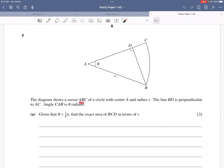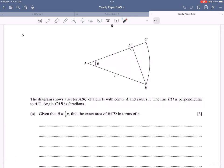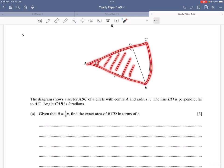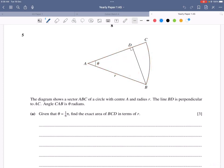Question 5: A diagram shows sector ABC of a circle with center A and radius R. Line BD is perpendicular to AC, and angle CAB = θ radians where θ = π/6. Find the exact area of BCD in terms of R. The strategy is: area of BCD = area of sector minus area of triangle.